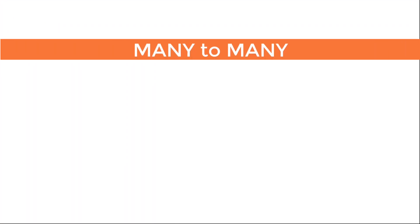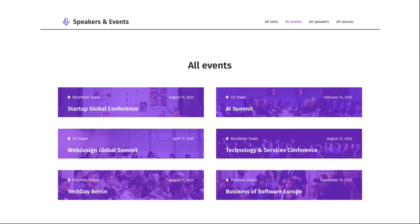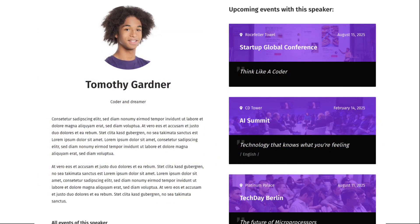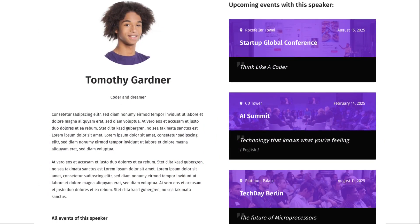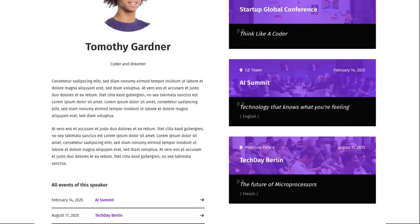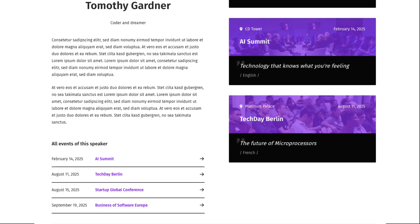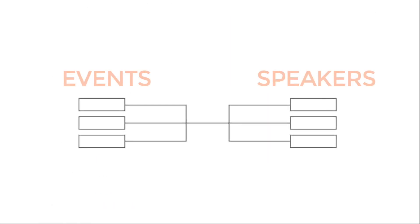A really robust kind of post relationship is the many to many. On Toolset's speakers and events website, there are many events taking place, and each of these events have many speakers. But it also works in the reverse. A speaker doesn't just speak at one event like a street can only be in one city. A speaker in this case can be at many events.